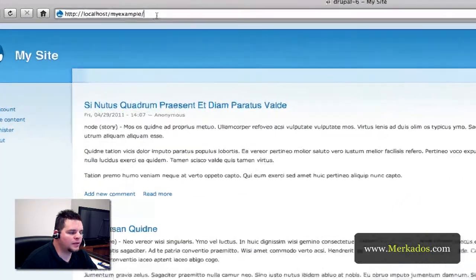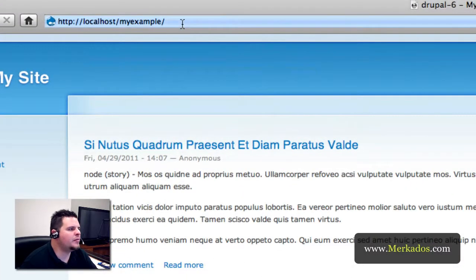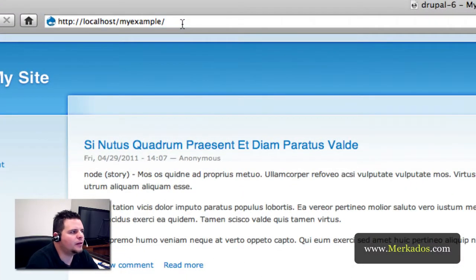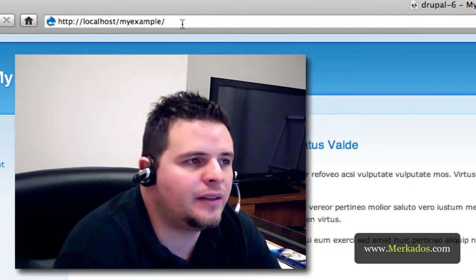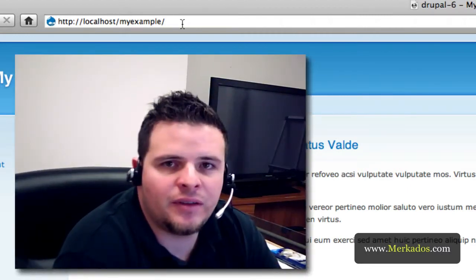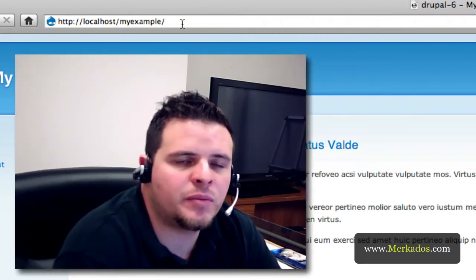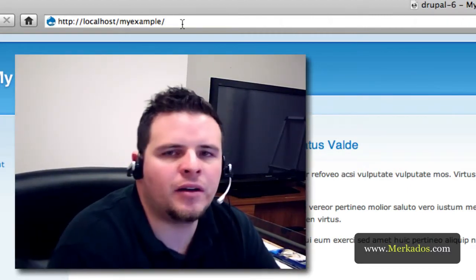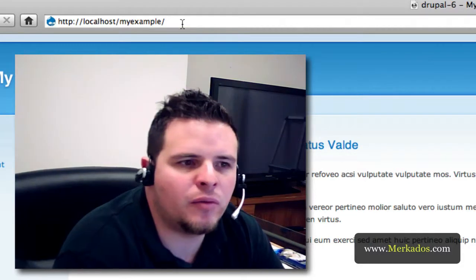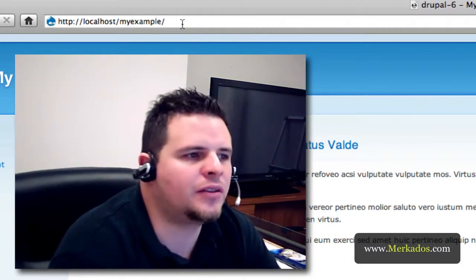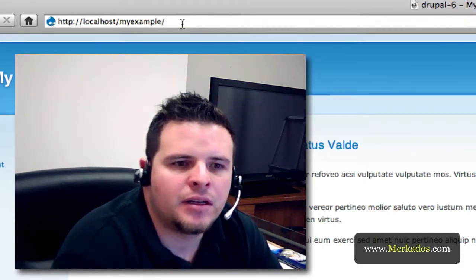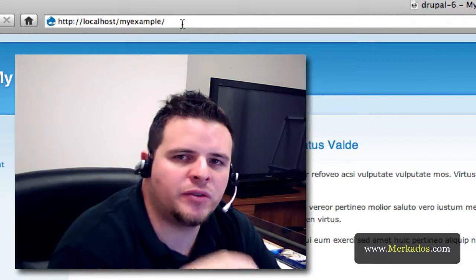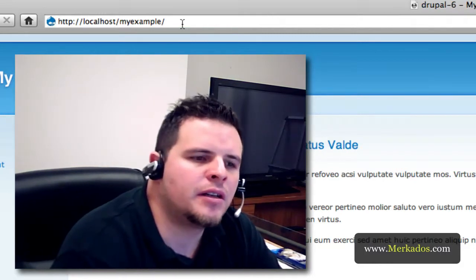How cool is that? In less than 3 minutes we have a full installation of Drupal and you can do this as many times as you need especially if you're working in a project and you don't want to install certain modules in that project. You want to test those modules first,